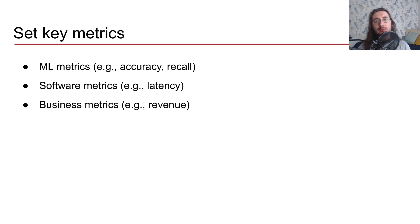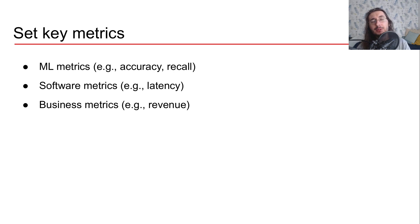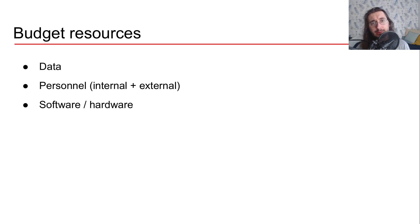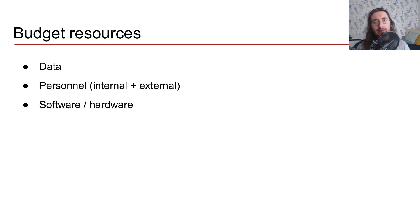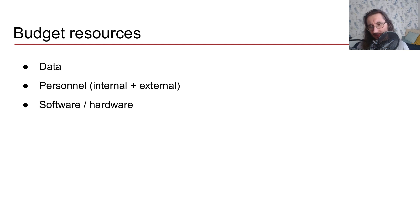Once you've written down key metrics, the next step is that of budgeting for resources. This exercise covers multiple aspects. First of all, you want to budget resources for data. So you should ask yourself, how much is going to cost me to gather the necessary data?